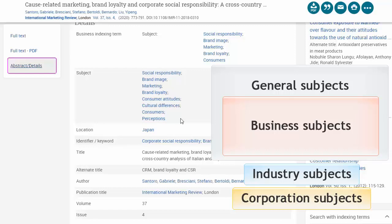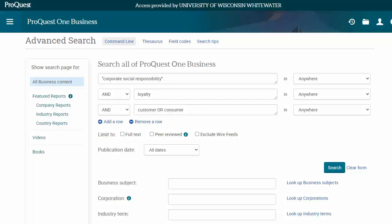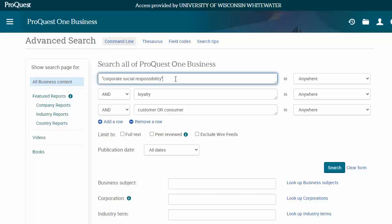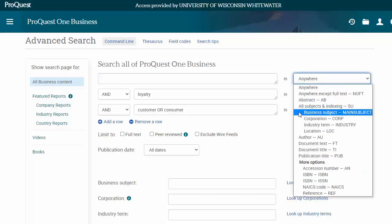We can search across all these types by going back to the Advanced Search screen. If you remember seeing a really relevant business subject in a prior article, enter that in the box and change the drop-down menu from Searching Anywhere to Search the Main Subject.